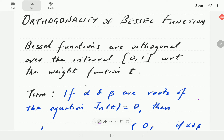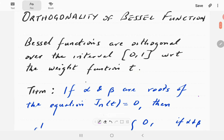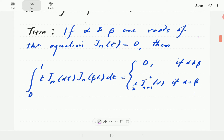In this video we're going to look at the orthogonality of Bessel functions. Bessel functions are orthogonal on the interval zero to one with respect to the weight function t. The theorem specifies that if alpha and beta are roots of the Bessel function — that is, zeros of Jn — then the integral of t·Jn(αt)·Jn(βt) dt is zero whenever the roots are not equal, and equals one half times [J_{n+1}(α)]² if the two roots are equal.